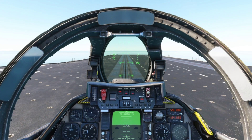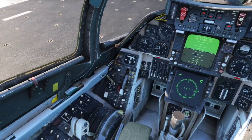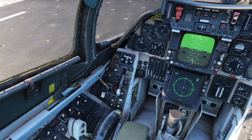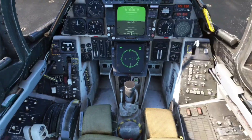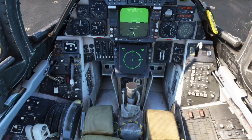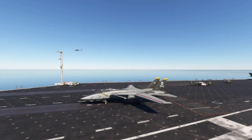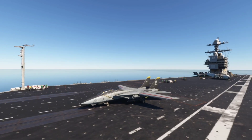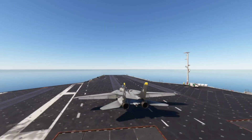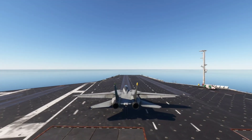To launch off any carrier in any India Fox Echo aircraft, hold the parking brake, lower the launch bar, go to afterburner, and then release the brake. That'll slide you off the deck.